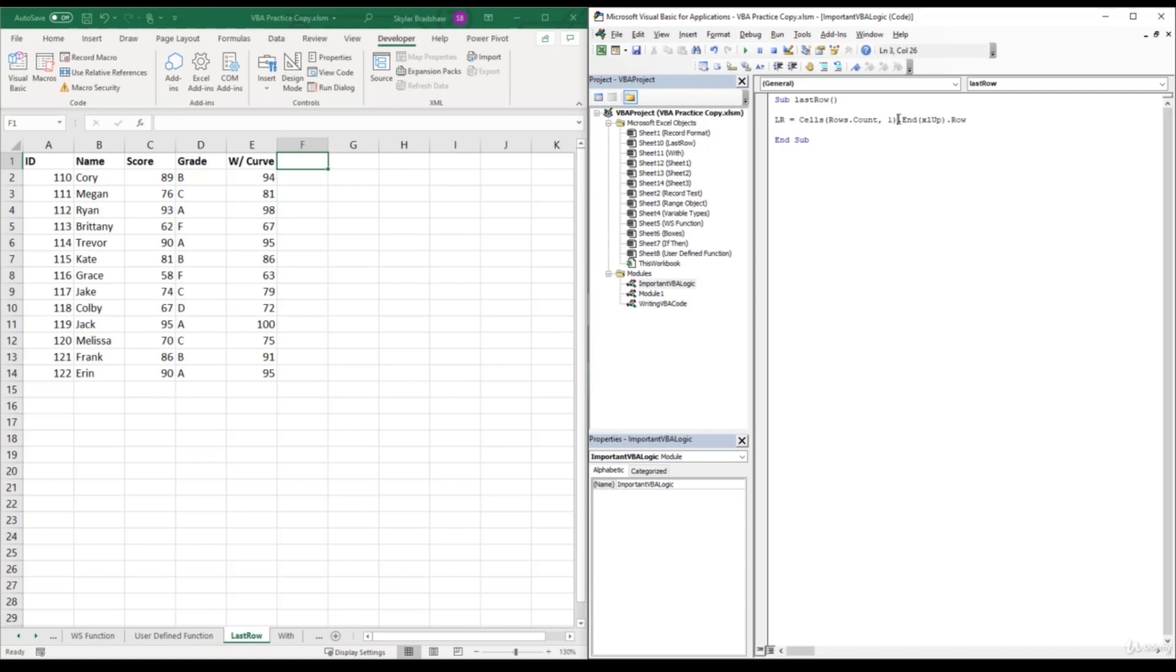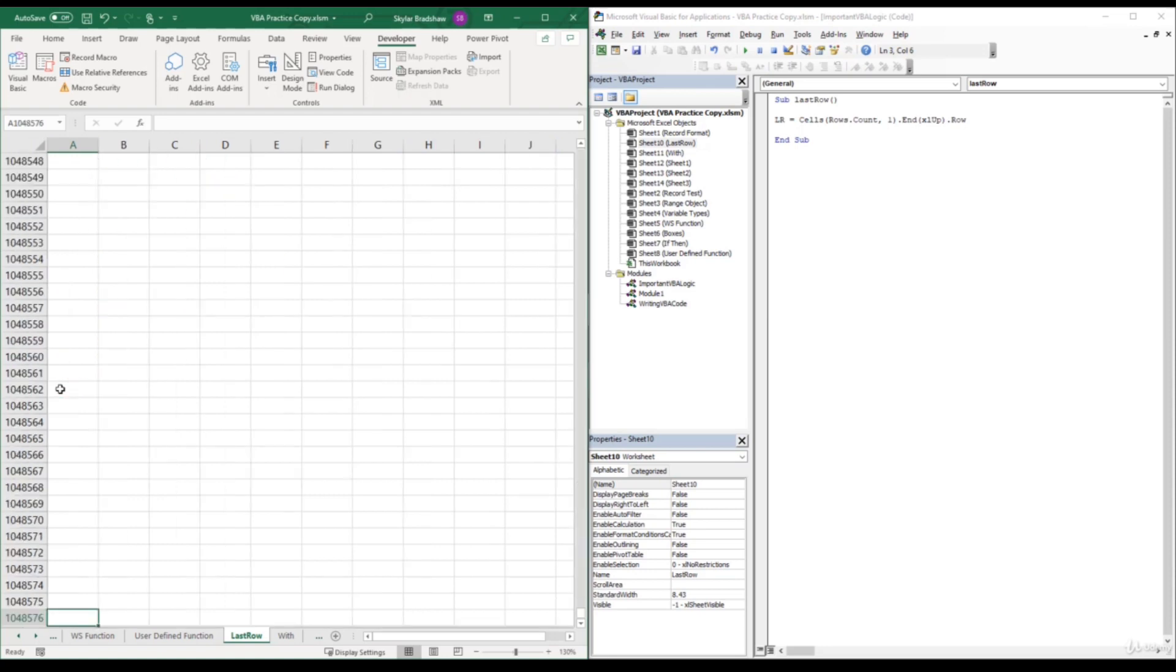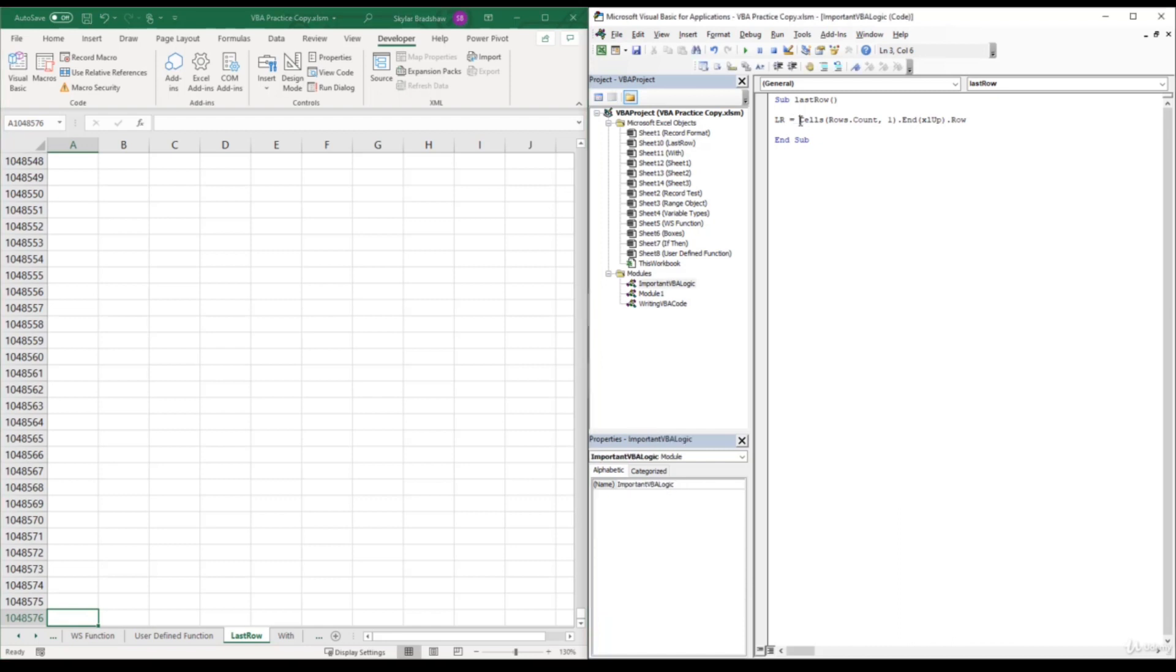So this whole section right here is equivalent to the last cell that's in column A. So if we come over to our worksheet and press the shortcut key control down, this cell is the exact same as cells rows dot count comma one.